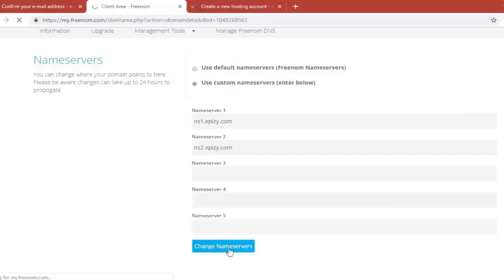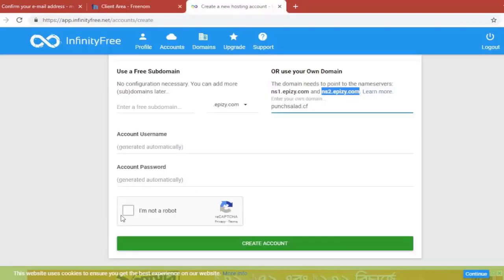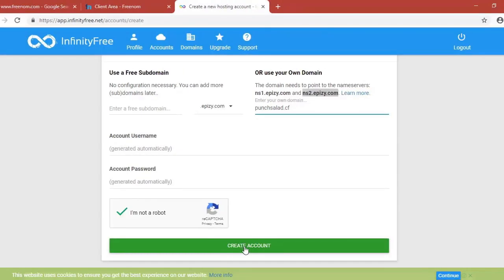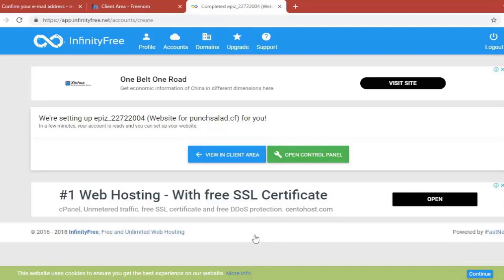And now we can go back to InfinityFree. And we can submit this. Just do the captcha. And click on this green button to create an account. So now the domain and the hosting will be set up by Freenom. And at this point you can just go to open control panel.